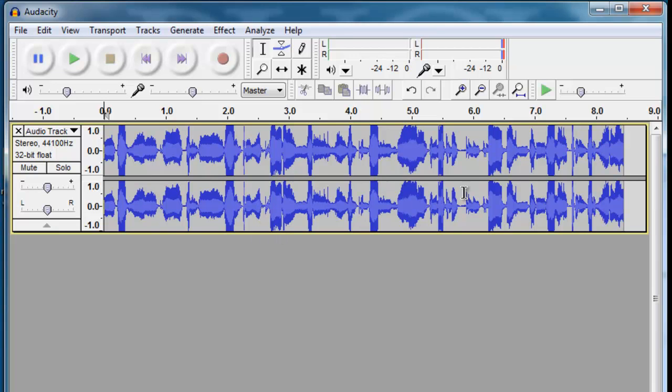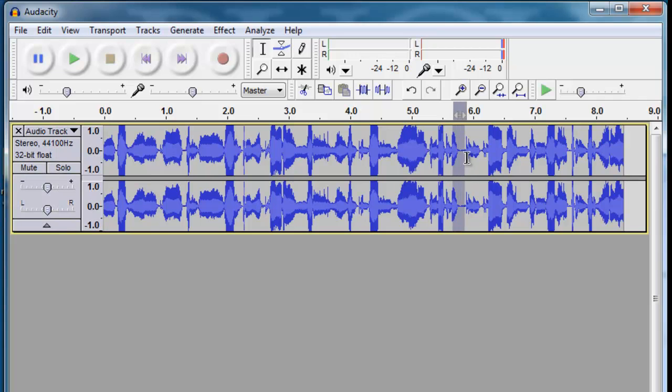And from there, if you need to do a little bit of basic editing, take out a word where you misspoke, or take out a pause, you can do that by clicking and dragging.